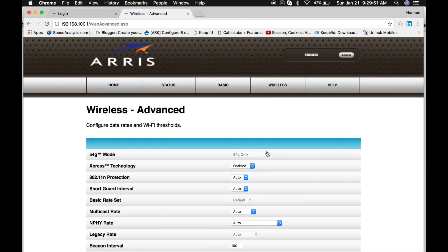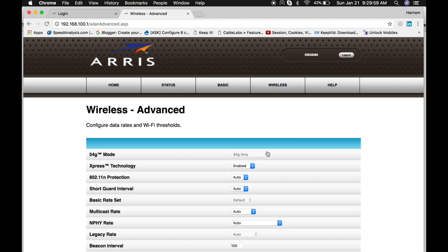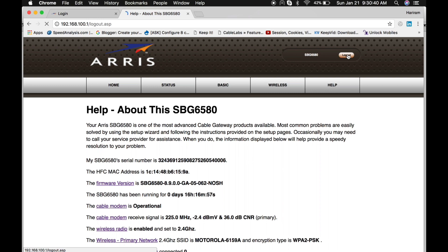Yeah, this is the basic configuration and overview of the Motorola SBG6580 DOCSIS 3.0 cable modem. Thank you so much for watching my video.